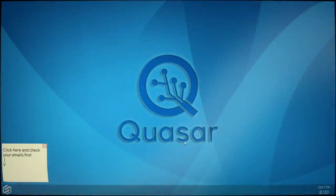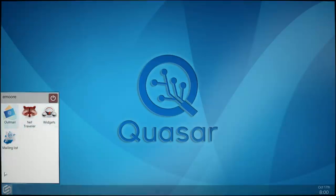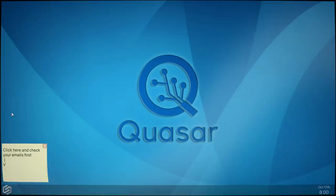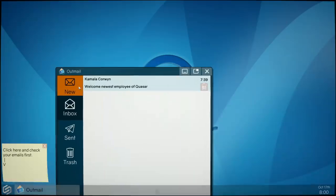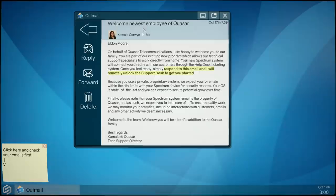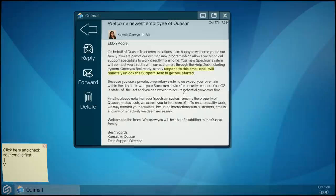Let's get into this. Your emo. See Quayser, click here and check your emails first. Oh raccoon, it's a bit like Firefox almost, it's a fire raccoon. Welcome newest employee of Quayser. If I don't know where to, your family respond to this email and I will remotely unlock this door desk.